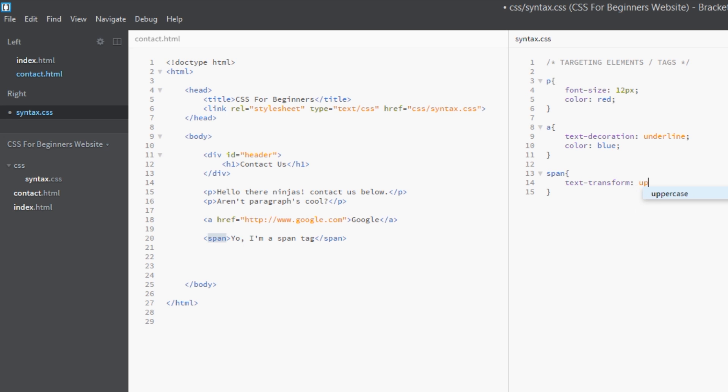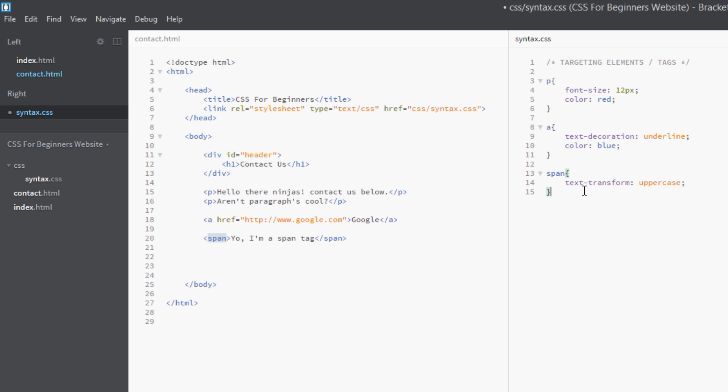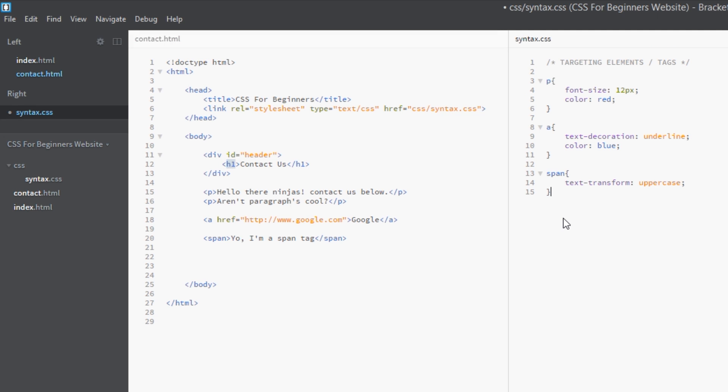And then we'll go up to this h1 here. Again, just type the tag name for your selector, which is 'h1', and then we'll say we want a font-size this time of 32 pixels - nice and big.